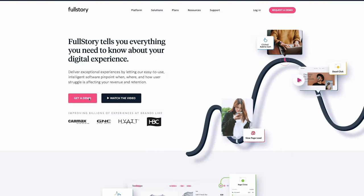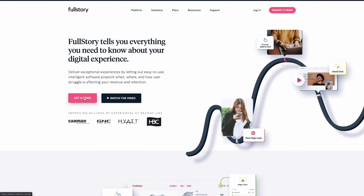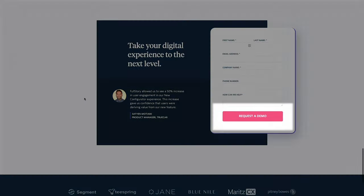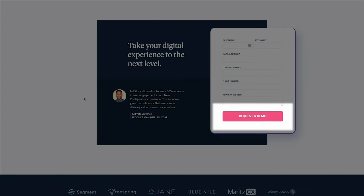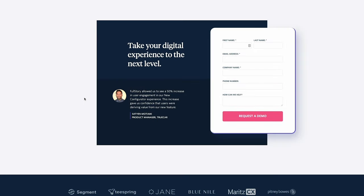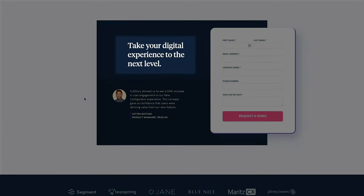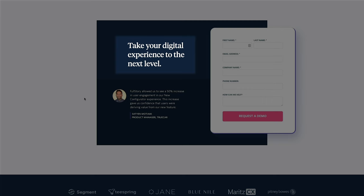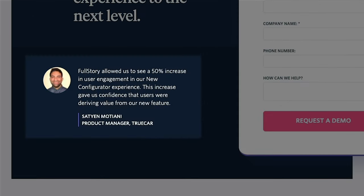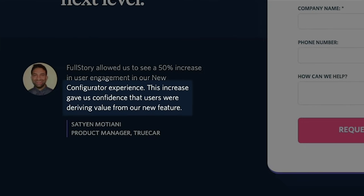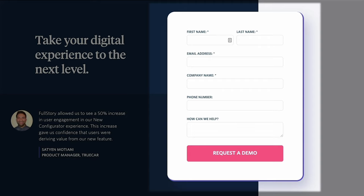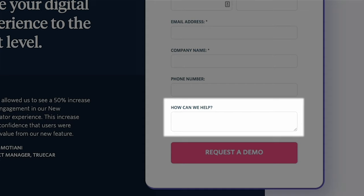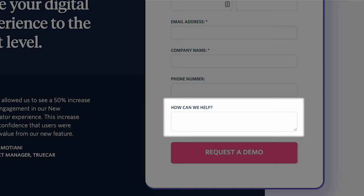Interestingly enough, after you click on get a demo, you end up on the bottom of the homepage to request a demo. On the request a demo section, the headline is, take your digital experience to the next level, which connects nicely with the above-fold headline and the testimonial right below. In there, Satyan Motiani, a product manager from Truecar, describes how FullStory increased their user engagement by 50%. The next part speaks to one of the things that product managers working on new features are looking for. The confidence to know that users are using and deriving value from new features. A great way to tie it back to jobs to be done of product managers. Now, the form to the right pops out from the dark background. The form itself is basic enough. I like the last optional open-ended question, how can we help you? It's a great way to let prospects tell you the best way that you can help them.